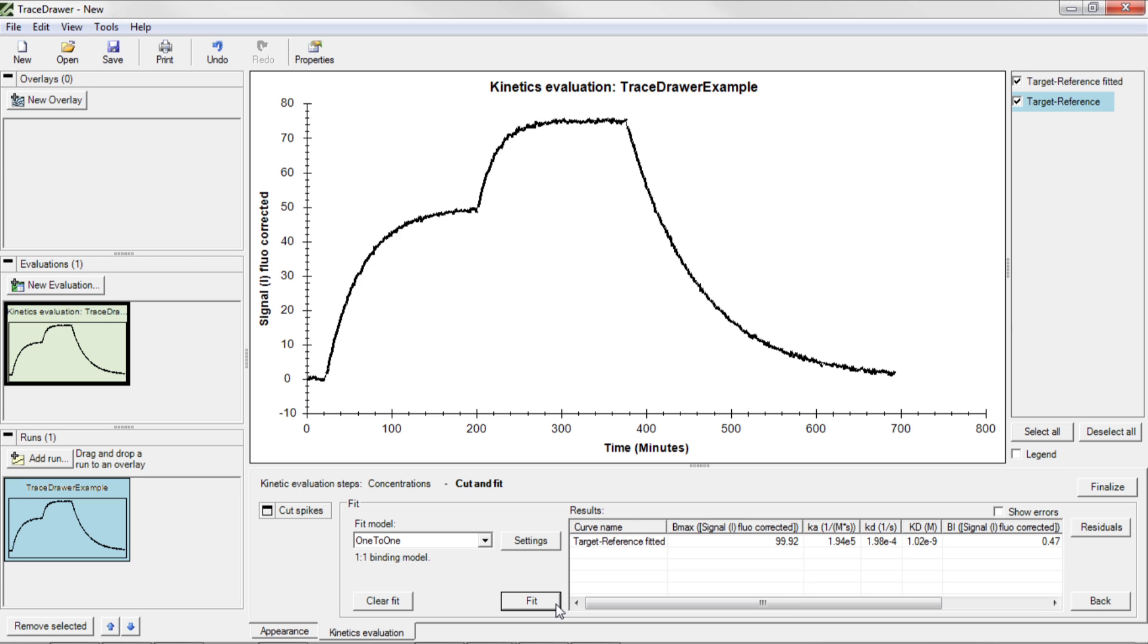After some time, a fitted curve appears in the graph and information is presented in the table about the kinetic parameters of the interaction, such as the association rate constant Ka, the dissociation rate constant Kd, and the affinity.